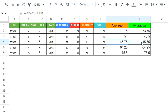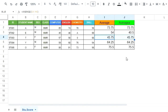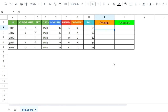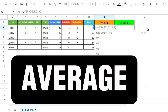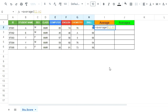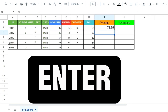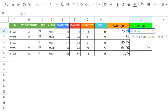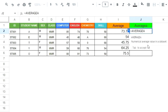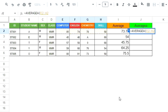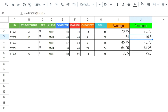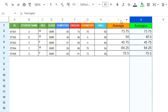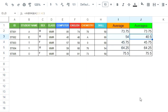Why does one cell show a zero score, yet the AVERAGE and AVERAGEA results are the same in some cases? I will explain. I click on the cell, press equal, type the AVERAGE function, open bracket, select the full score range for the student, close bracket, and press Enter. I pull down to apply to all students. Then I do the same with AVERAGEA in the next column and auto-fill.